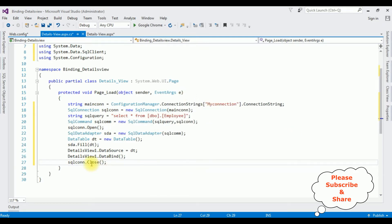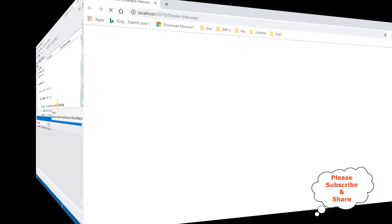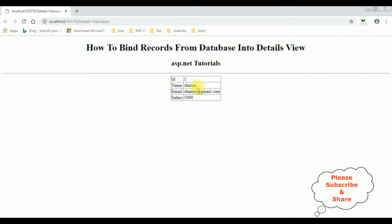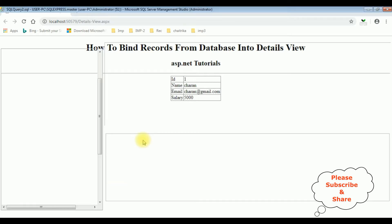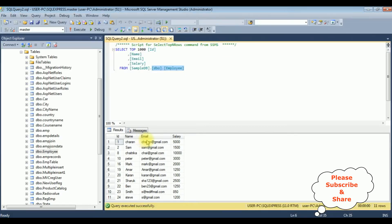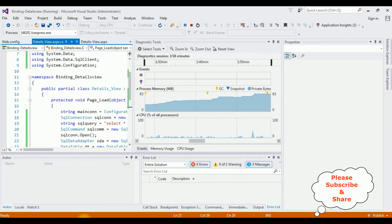Let's check the results in Google Chrome. Here we got the output — the Employee table is bound into the DetailsView. By default it displays only one record. Checking the Employee table, I have more than one record, so let's add pagination. Stop debugging.